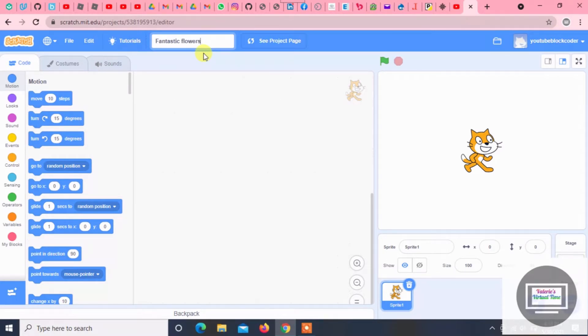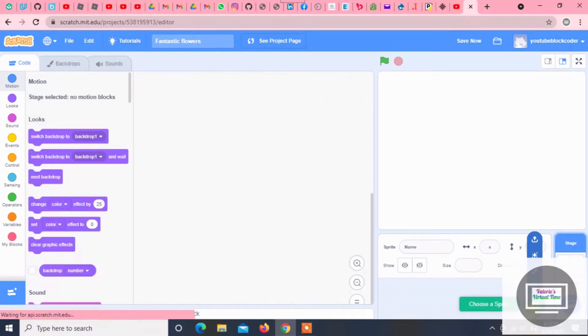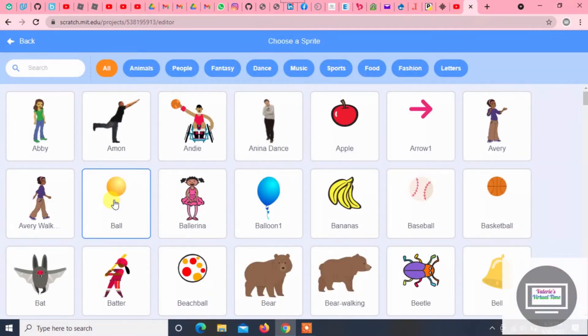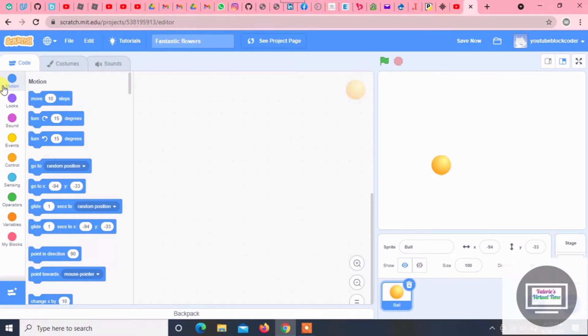Alright, and now it's good! So now we have this cat that we don't need. Let's press the X button and then choose a sprite. We're gonna choose this ball right here.